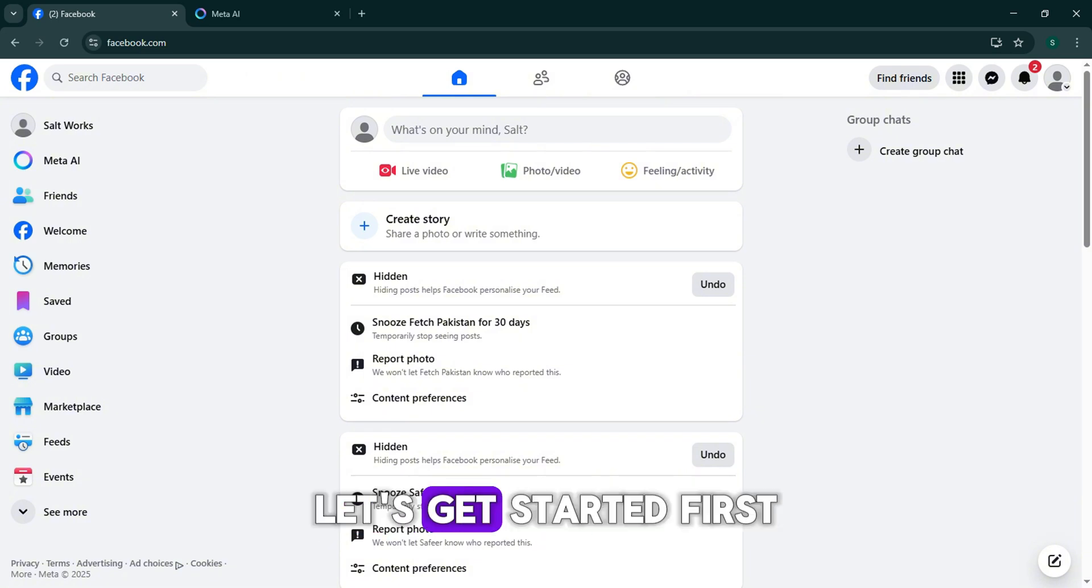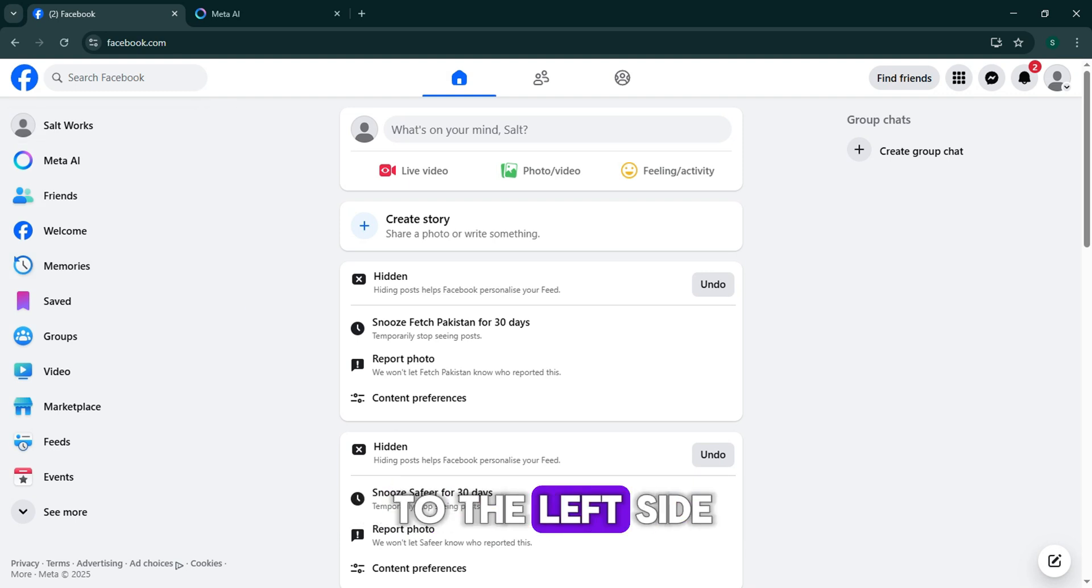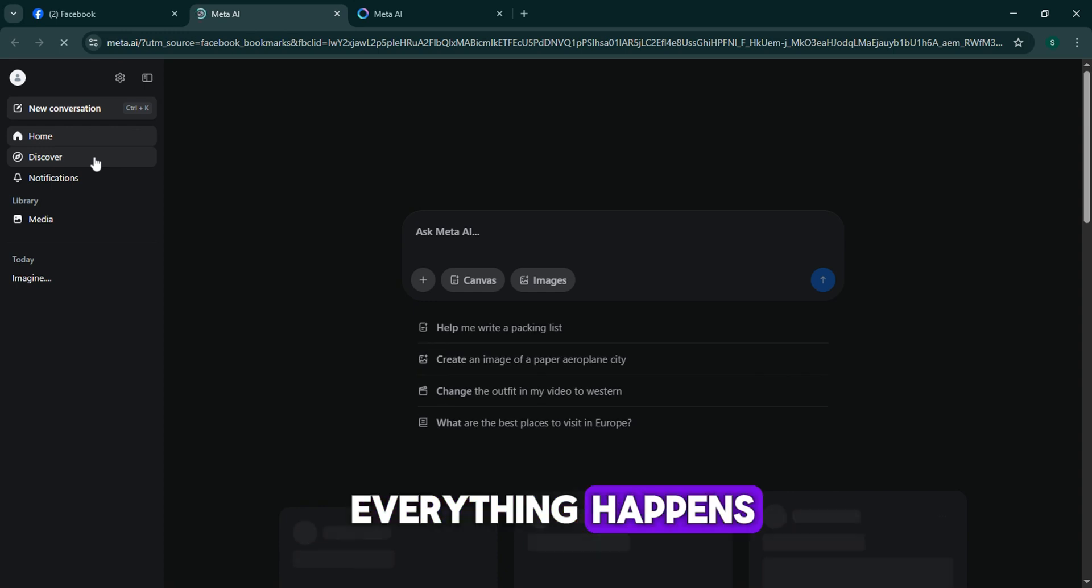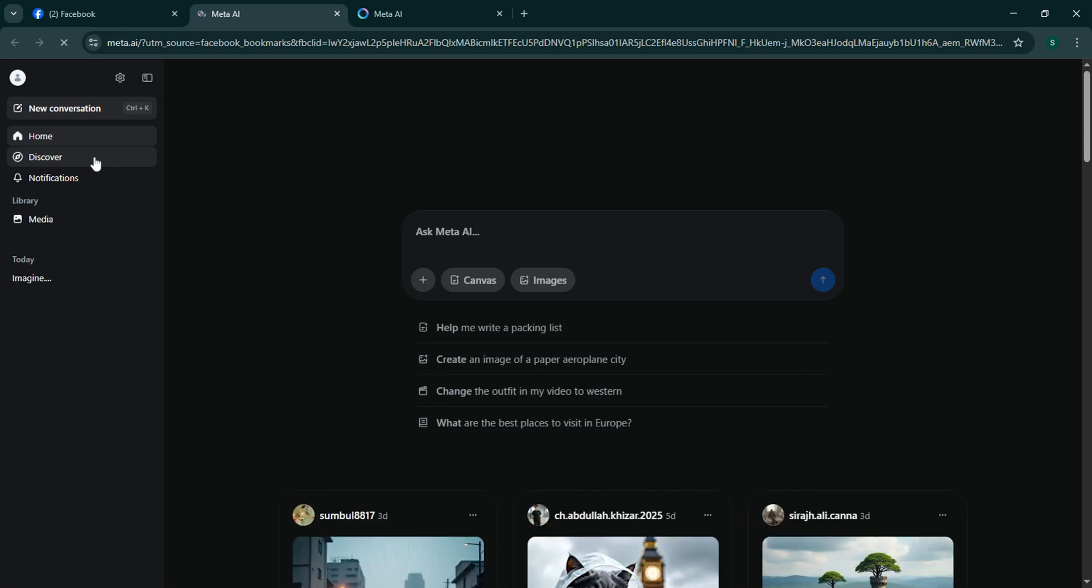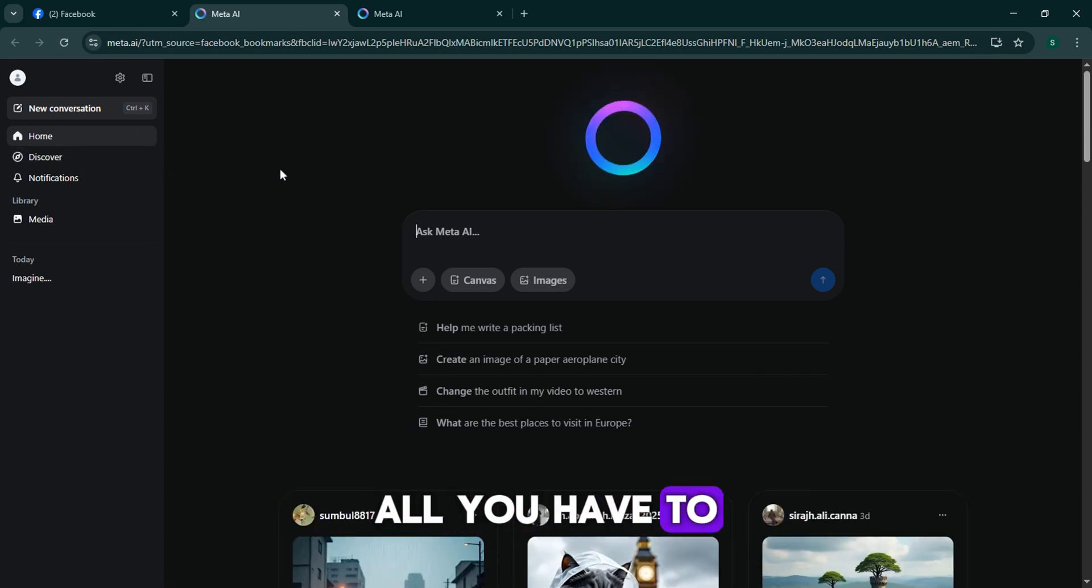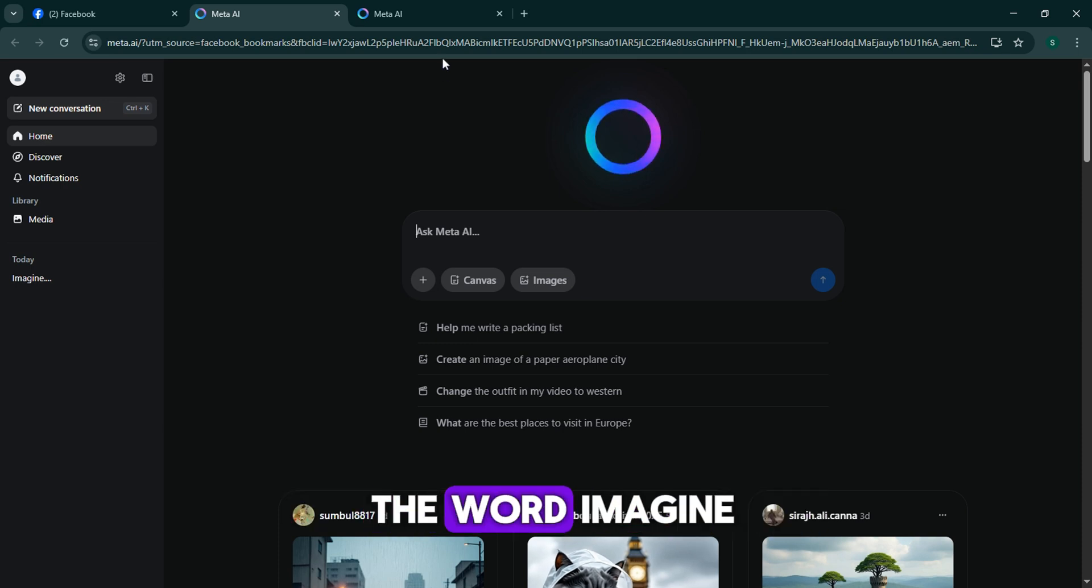Let's get started. First, open Facebook and go to the left side, click Meta AI. This opens a chat where everything happens. Once you're in the chat, all you have to do is type a message that starts with the word imagine.